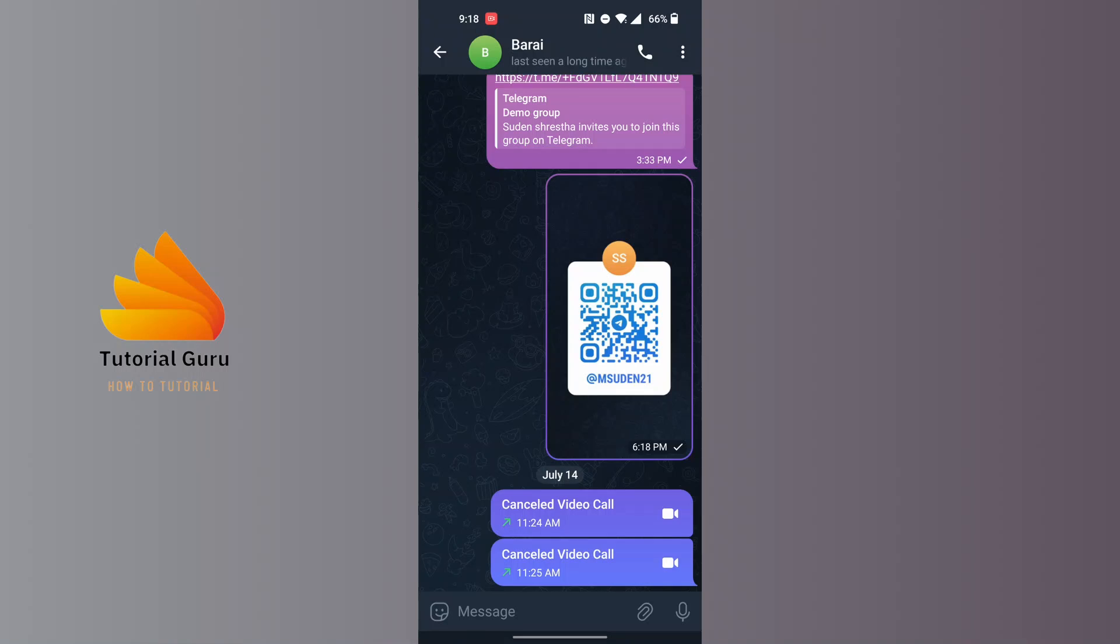And similarly, over here you can see at the top of the screen there it says the last seen a long time ago. If somebody has blocked you on Telegram, that may be one of the facts to know if somebody has blocked you or not. Their last seen time will be a long time ago.